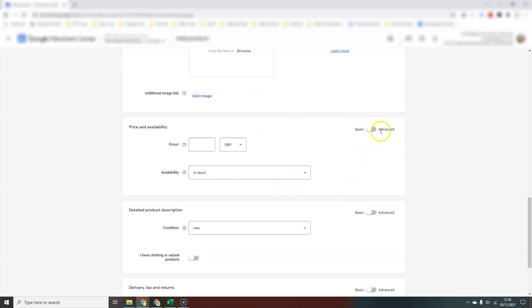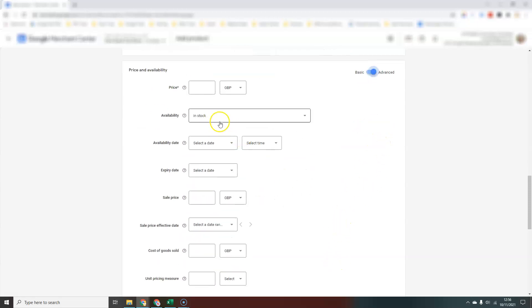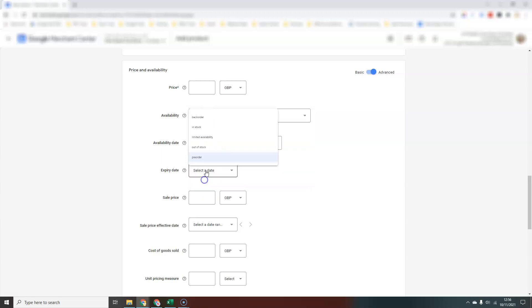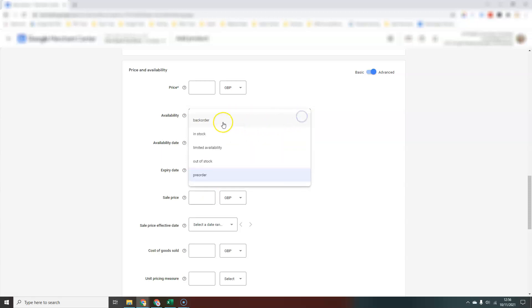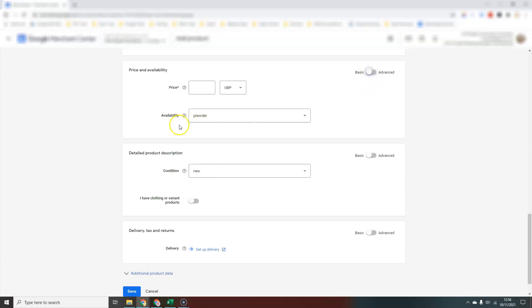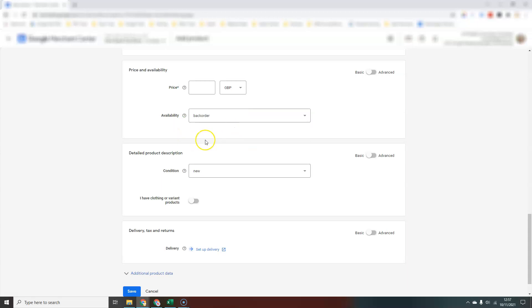You go on to add price and availability. Again, always check the advanced options to see if that's relevant to you. In this particular one, you have several options: in stock, out of stock, pre-order, and back-order. If you choose back-order or pre-order, you have to set an availability date. On the basic option, you would just put in stock or out of stock really, because if you want to do pre-order, you do have to add a date in.